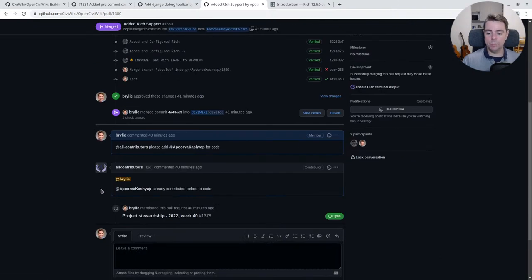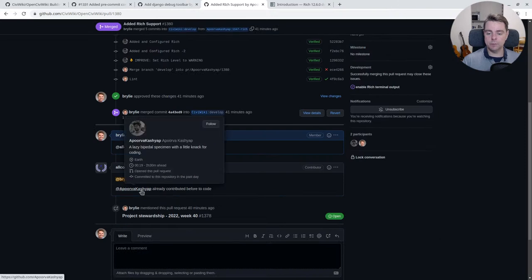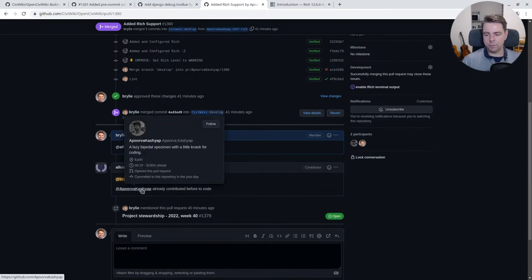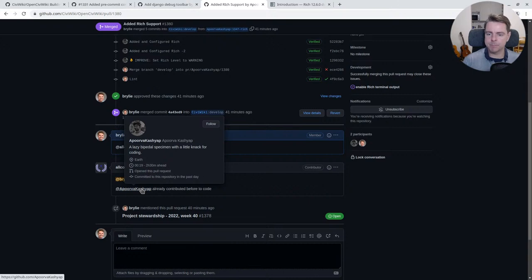Very cool. So thank you, Aporva Kashyap, lazy bipedal specimen with a little knack for coding on planet Earth. Very cool.